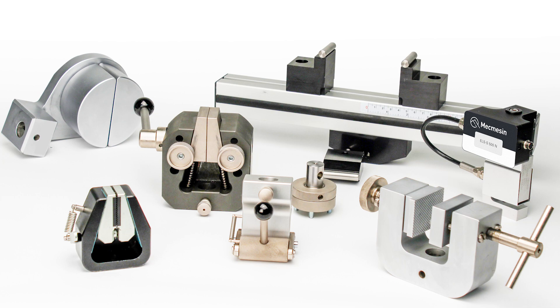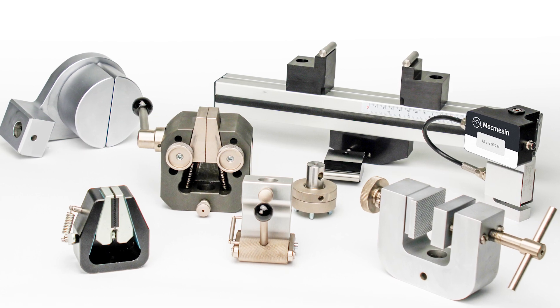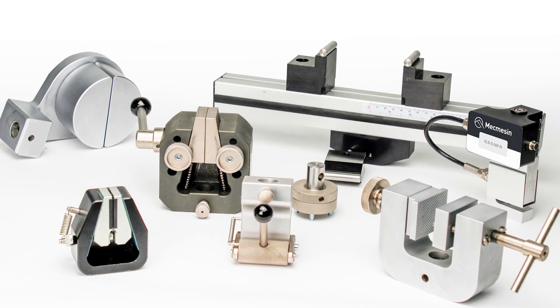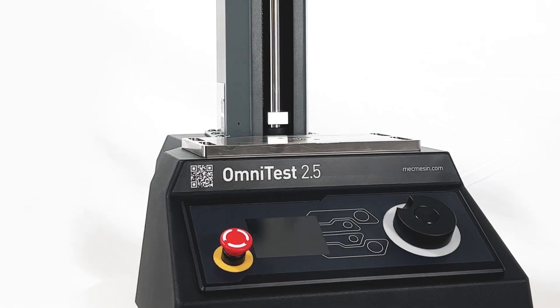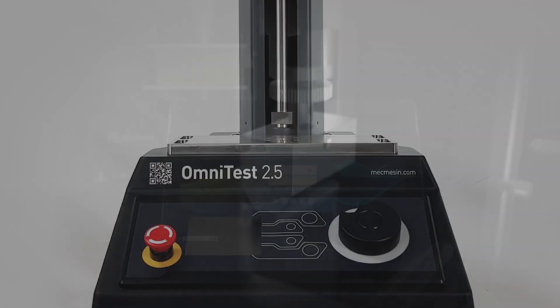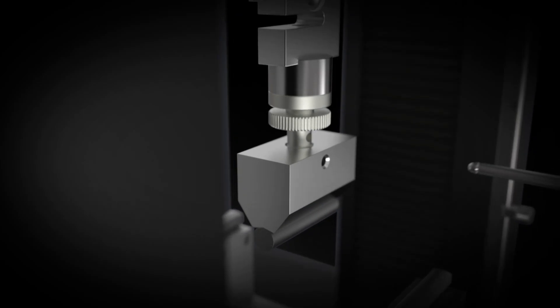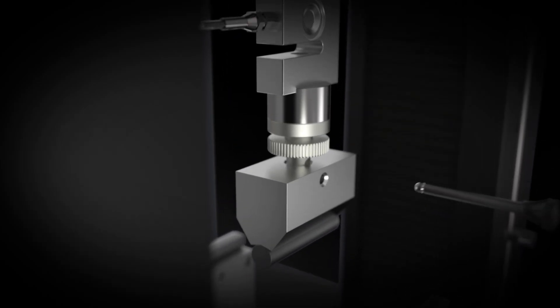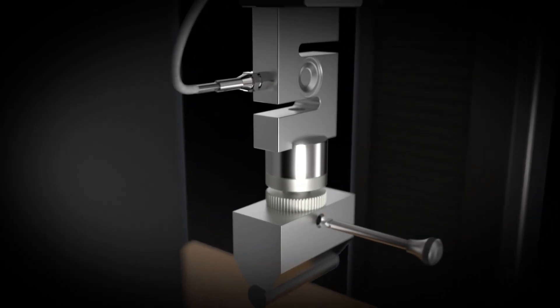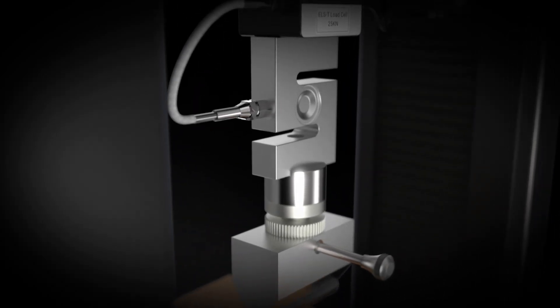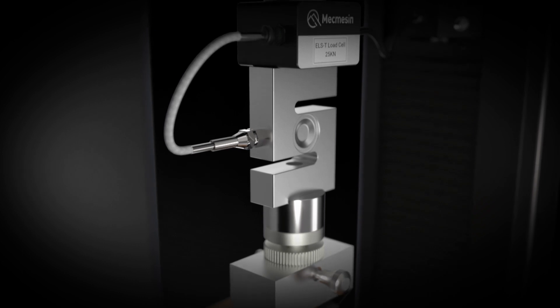An extensive range of tensile grips and compression jigs are available for all models of the Omni test. To save time when testing, grips can be easily connected to the Omni test with quick change adapters.